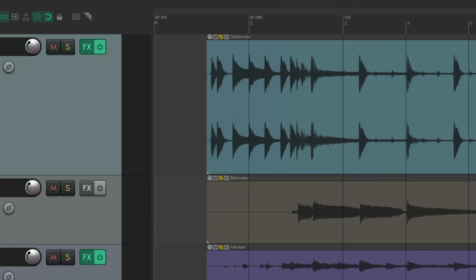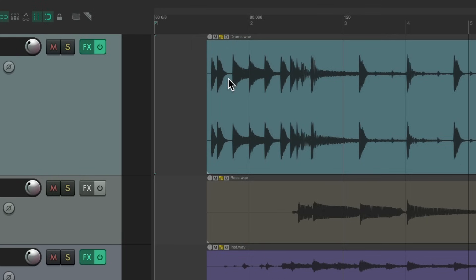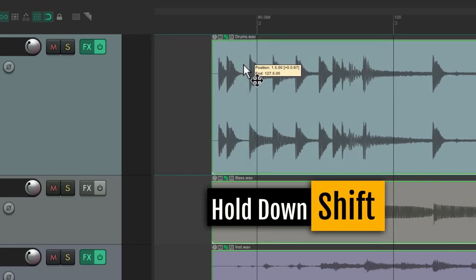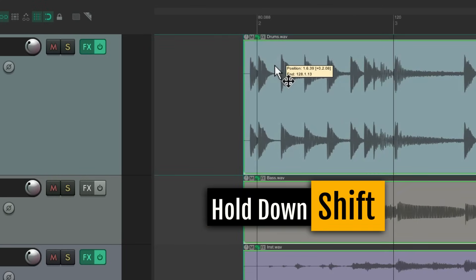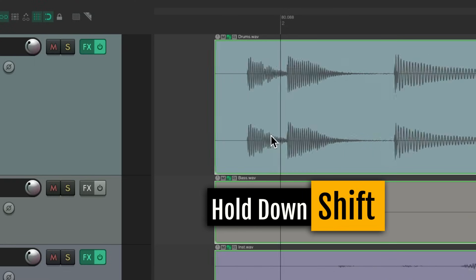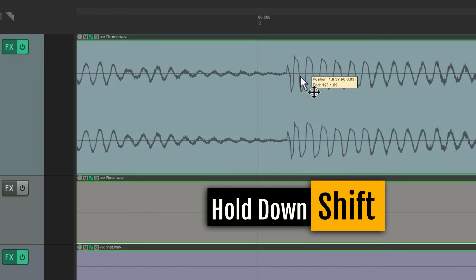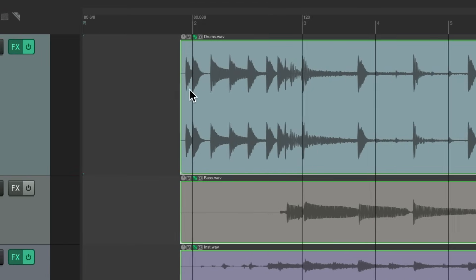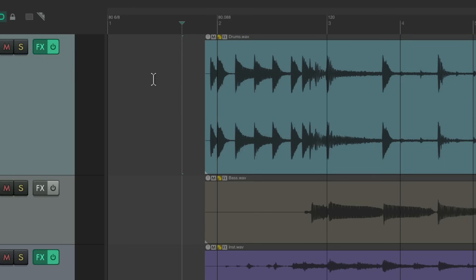Now we can move this back to the same place. Hold on the shift key and move it so the second hit is right on that same spot. And now these first two bars should be correct, and they are.